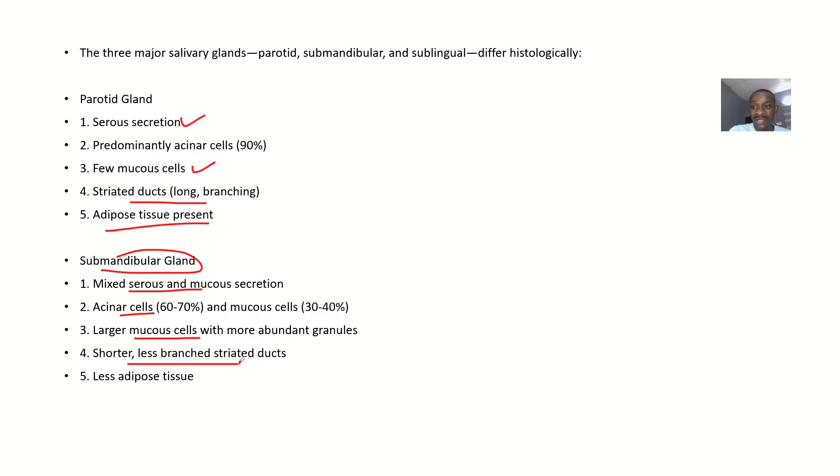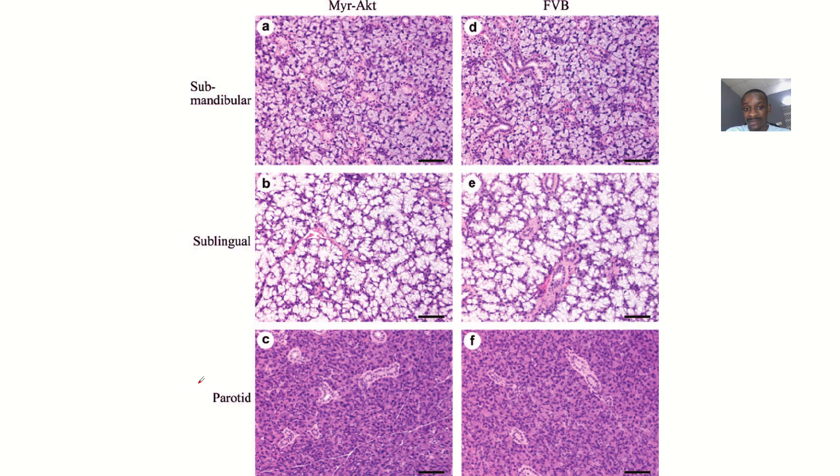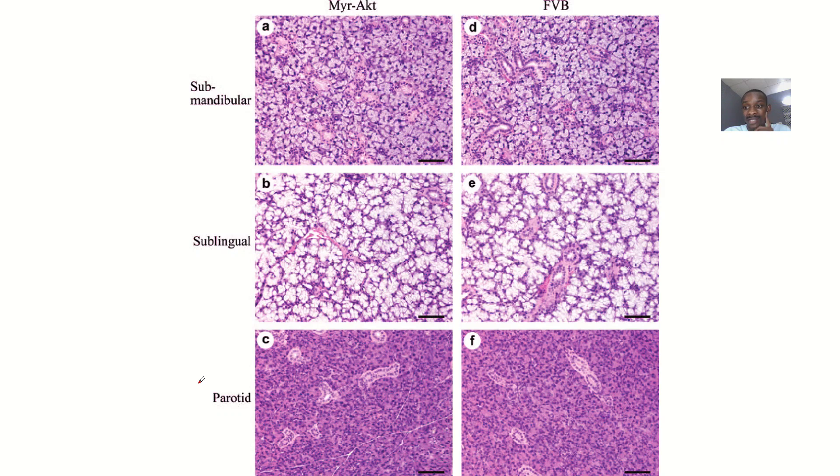It is short, it is less branch. It is short and has less branch striated duct. It has less adipose tissues present in it. So this is just a histological slide, which you could take time to actually look at it.